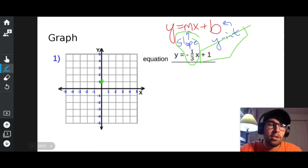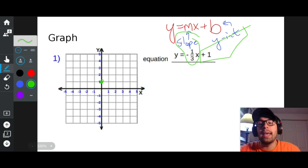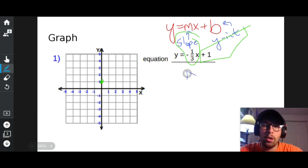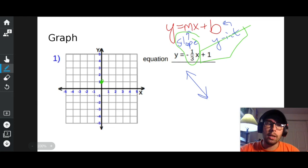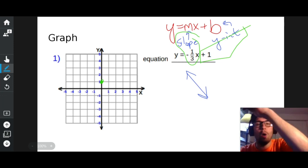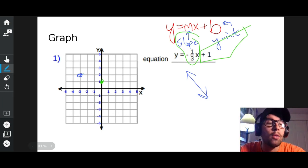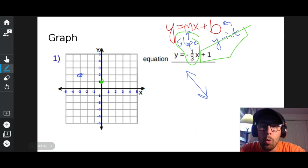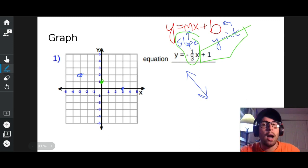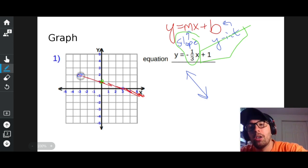Not the one on the right — that would be the x-intercept. I take my slope, which is negative one-third. I go up one over three, and since it's negative, I go up one left three, up one left three. I can also go down one right three. I now have three dots and I connect them by drawing a perfectly straight line.